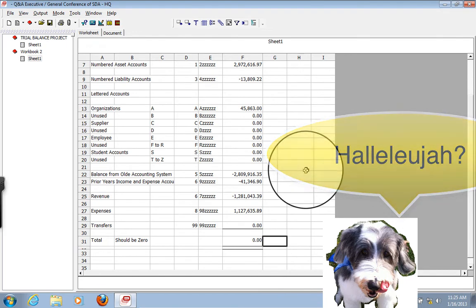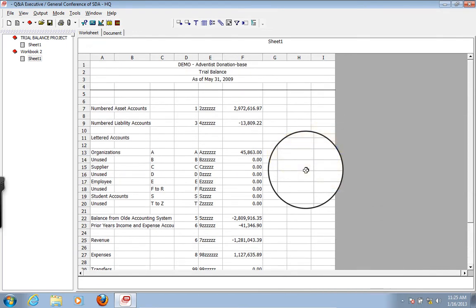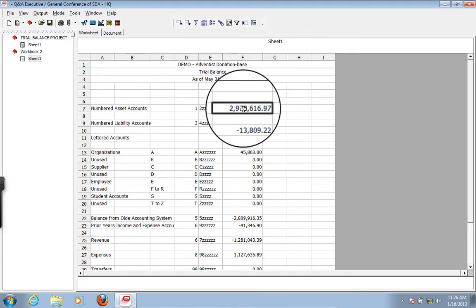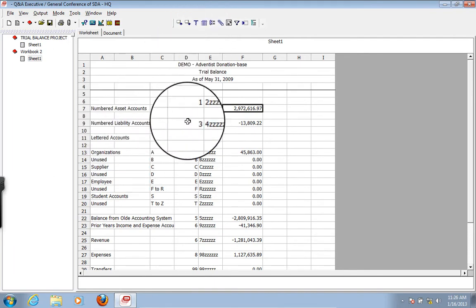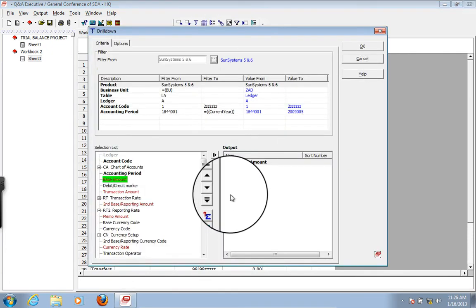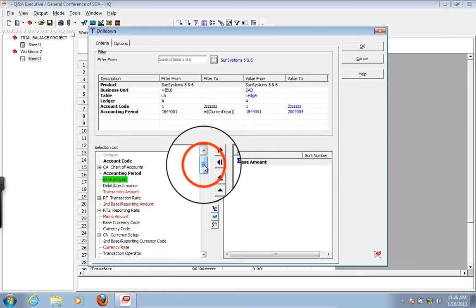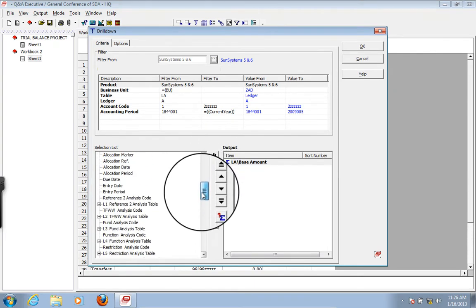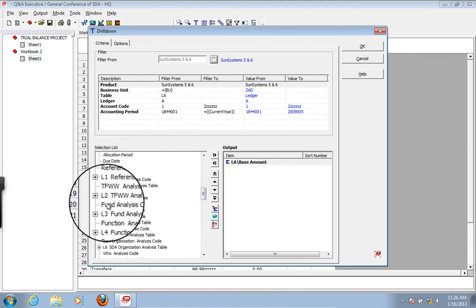In one sense we can consider ourselves done. But what I would like to do is show you a neat little trick of drilling down. We want to drill down on the numbered asset accounts. This is where making it yourself gets cool because you can decide what you want to see in your drill down. Auditors in particular want to be able to get this data over to their case management program. So they will drill down and get the data they want — fund, function, restriction, and so forth.